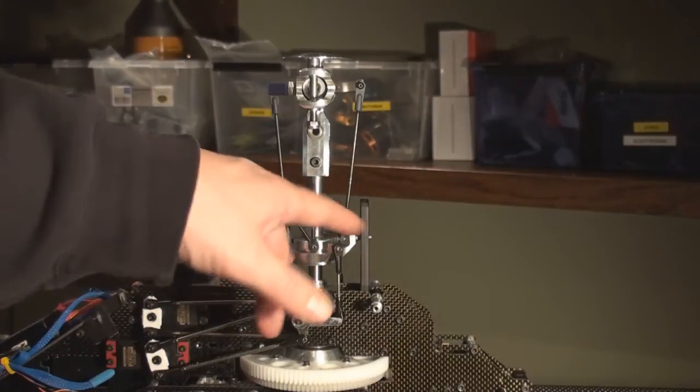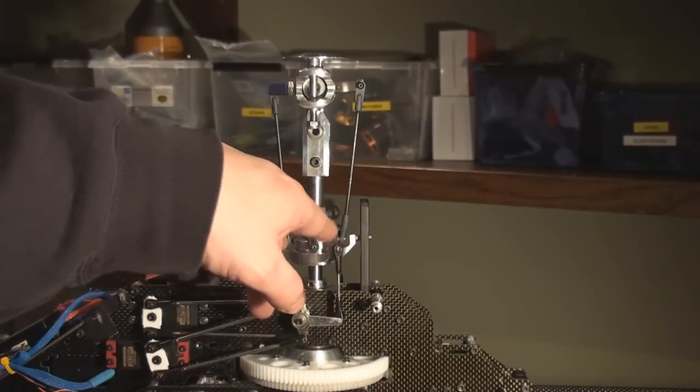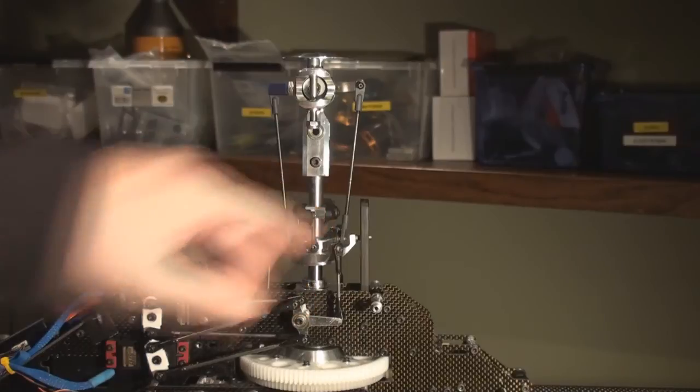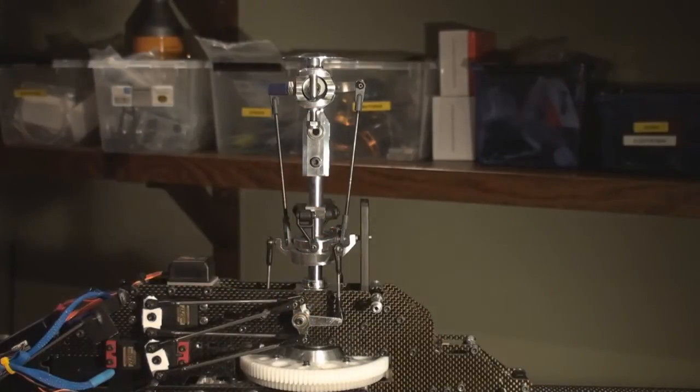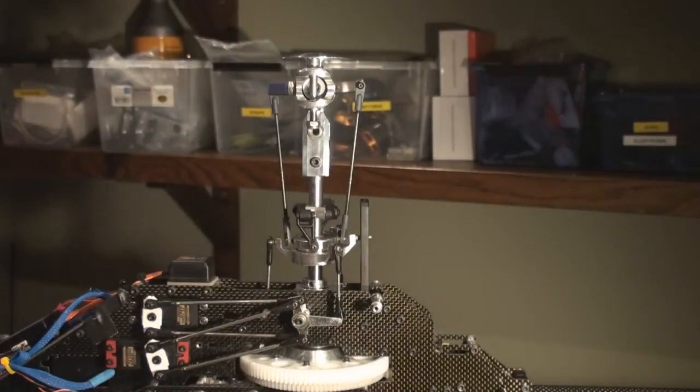So if you have problems, you could, if you have a swash that allows it, you can put on smaller or shorter ball links and by that lessen the throw.